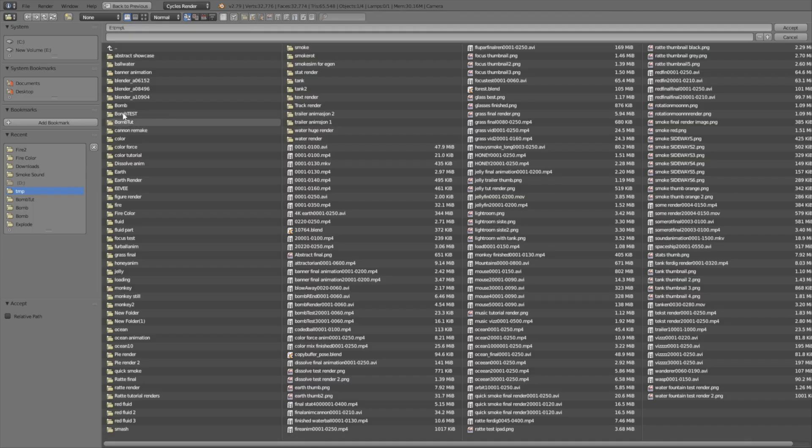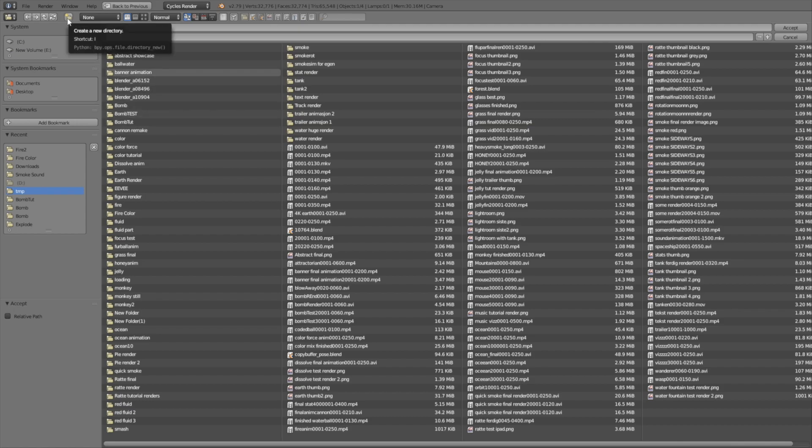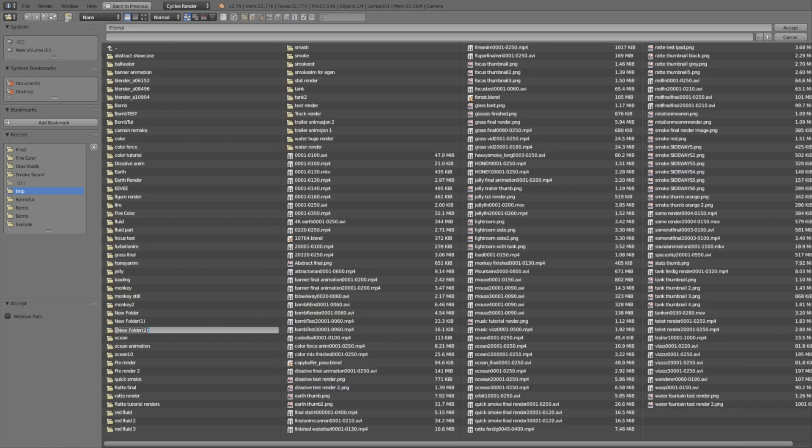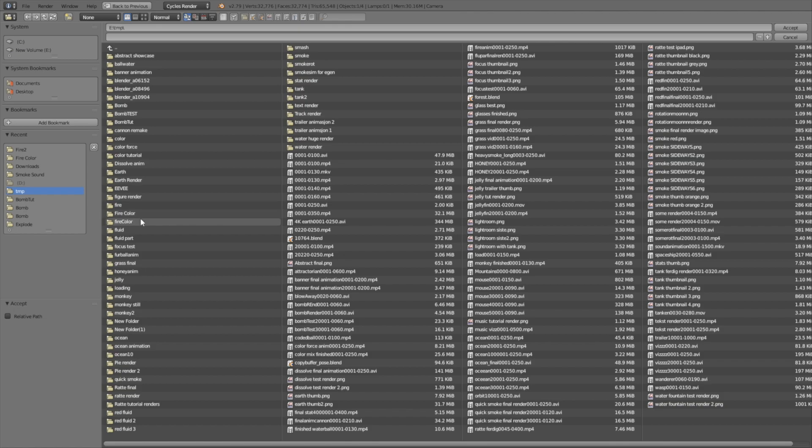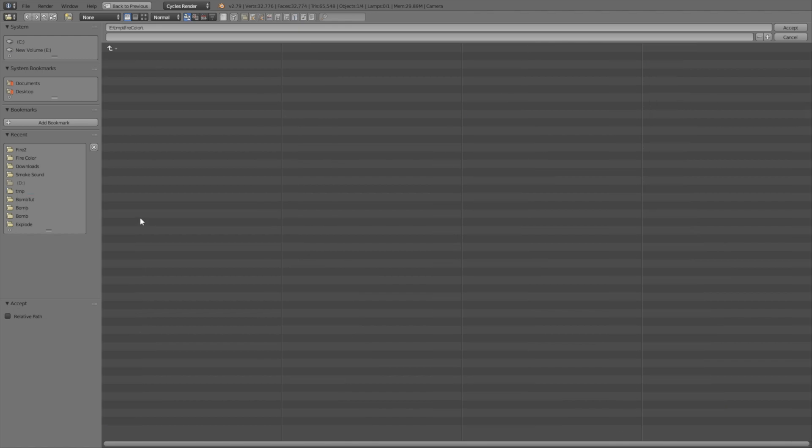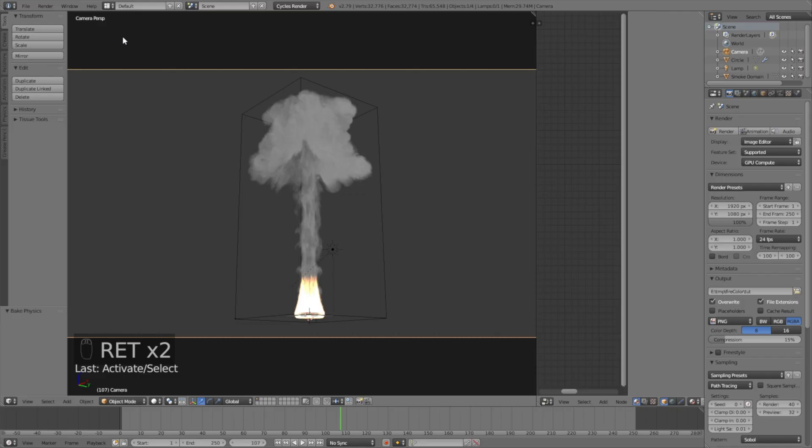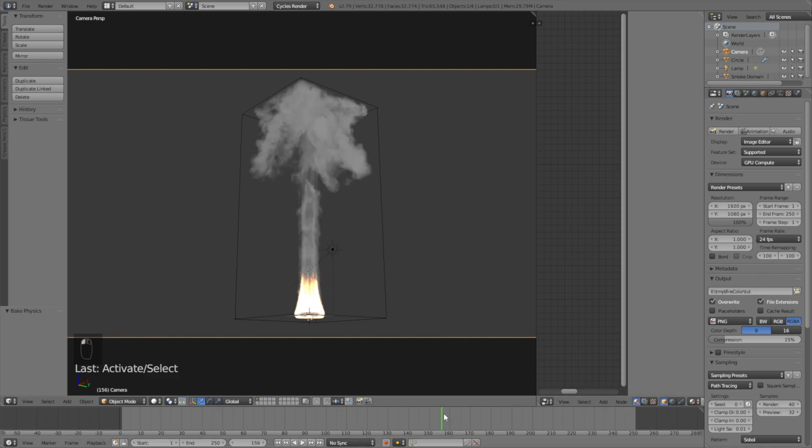Make a folder where we save the animations. Make a new folder wherever you want on the computer, give it a name, and select the folder. Give the animation a name. We can make a test render, and by making a test render you will get a good idea of how long it will take to render out the whole animation.